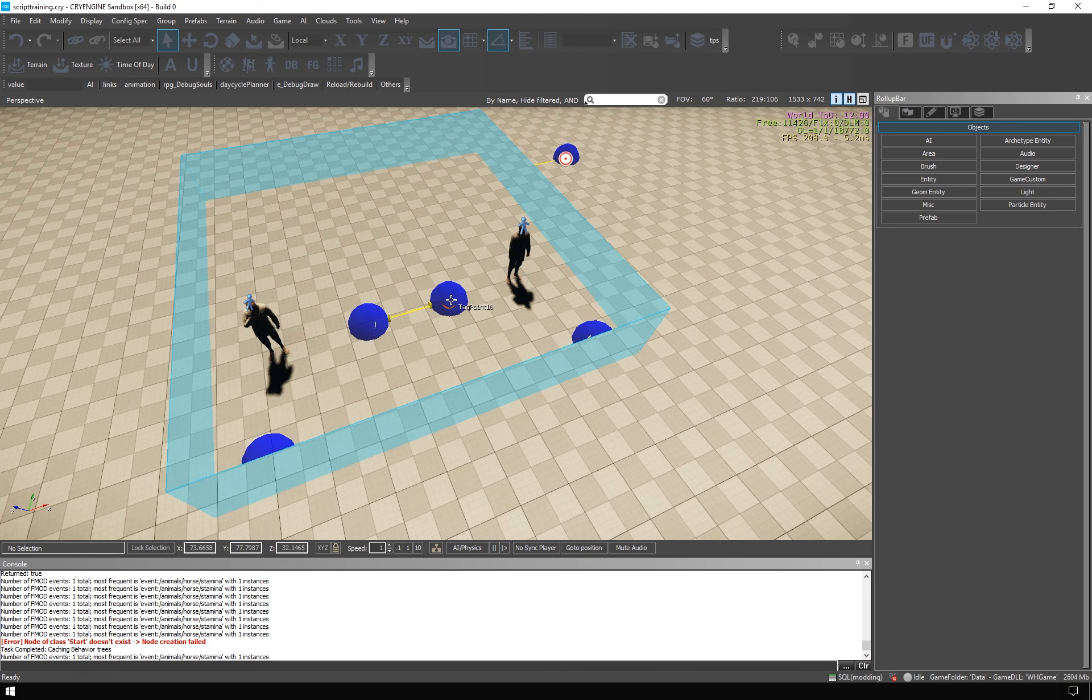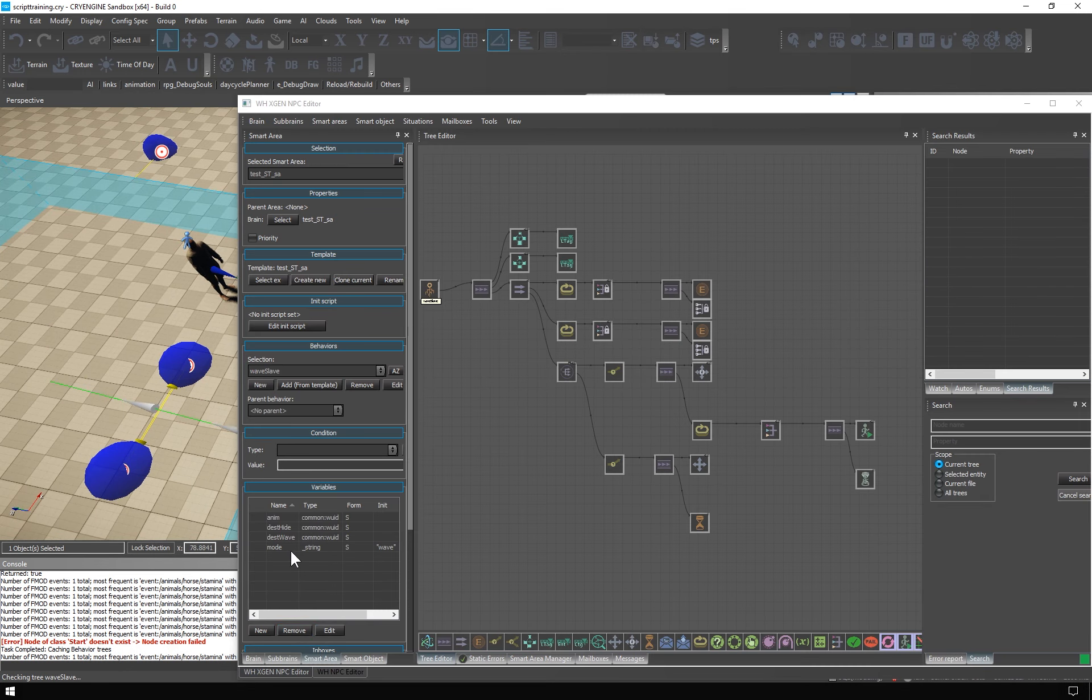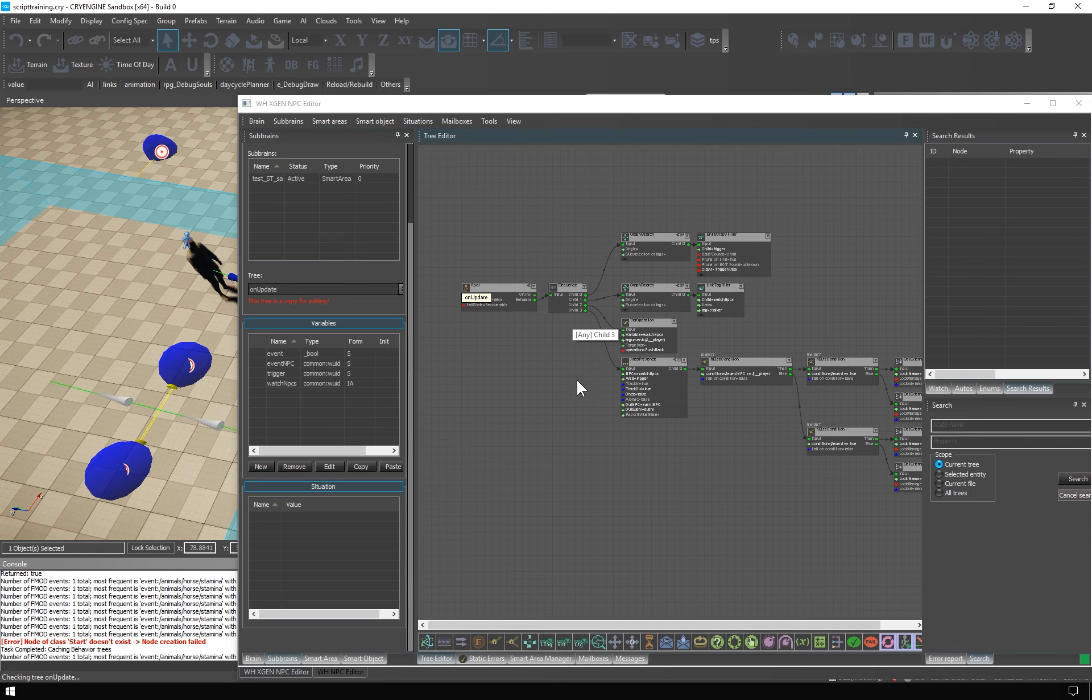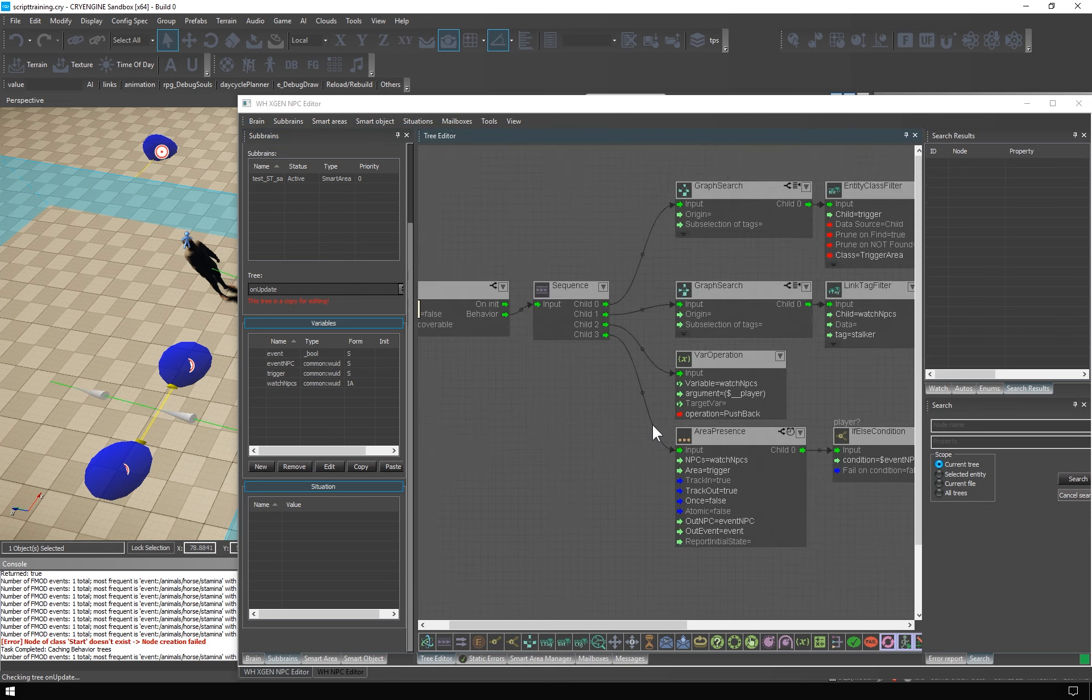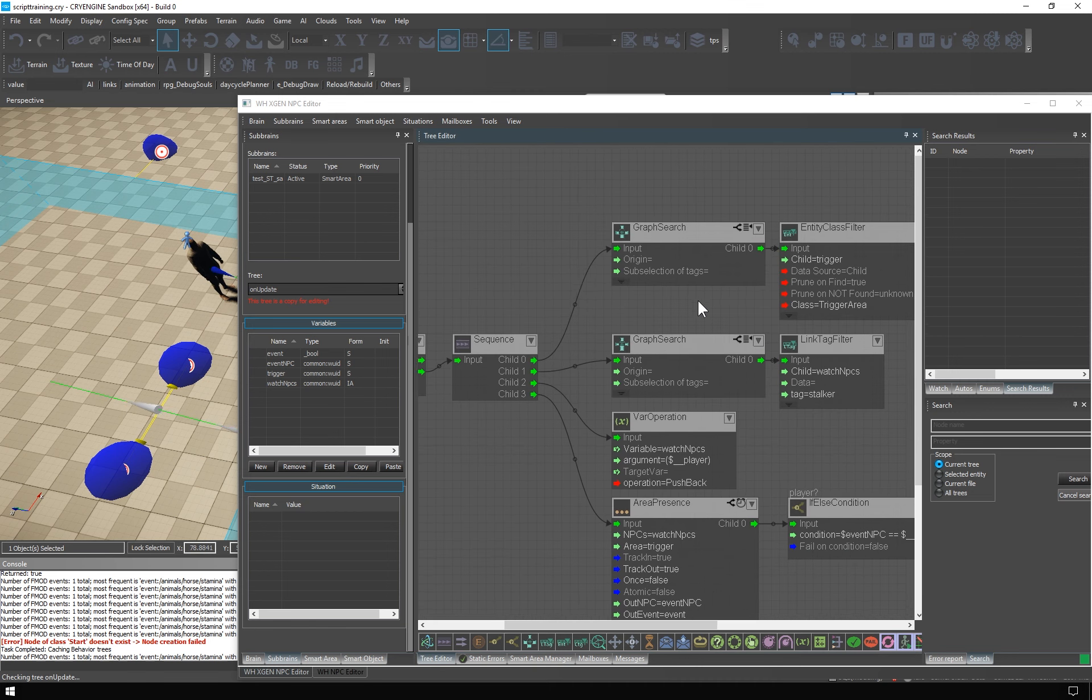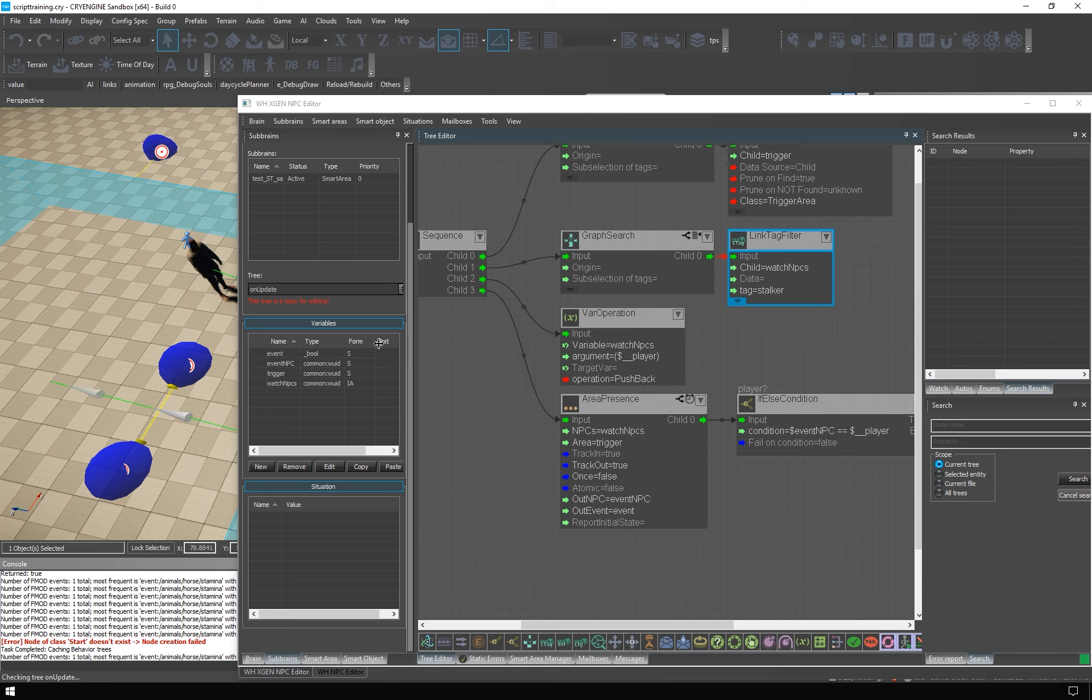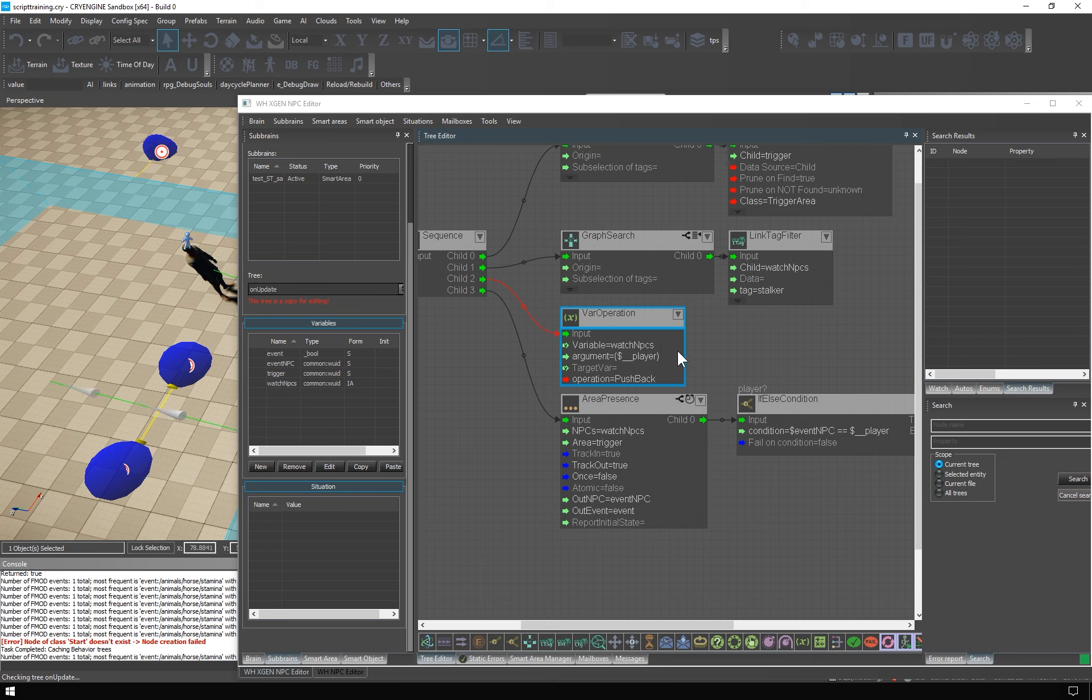So, that's three trees out of four. The last one is the observer of the trigger area, and it is implemented in the onupdate tree of the smart area. Here we find the trigger area and store it. Then we find the stalker and store him in an indexed array, watch NPCs. We need an array because we will be observing a group of entities entering and leaving the area. The next step is that we push back the reference to player to the array. So, stalker will be on the first index, and player will be the second item in the array. And then we use the area presence node.